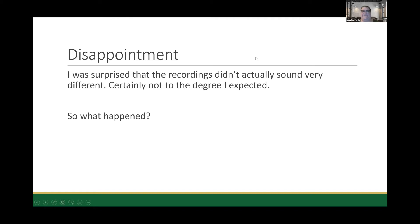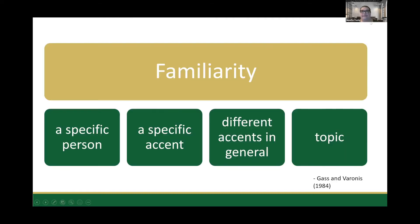So what happened? I think one of the main things was familiarity. I'll highlight four areas of familiarity from an article by Gass and Varonis from 1984, with many more since: familiarity with a specific person, a specific accent, with hearing accents in general, and familiarity with the topic being discussed. All of these will impact how easy you find someone to understand.